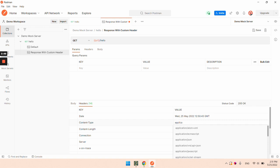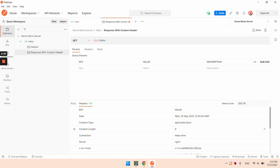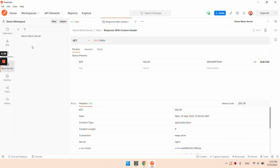After I made those changes, I am going to save this response. And last step is to update the mock server to use this example, sr-response.